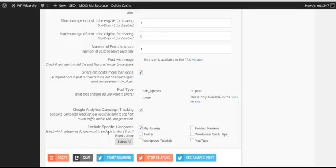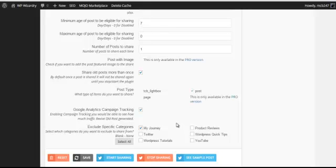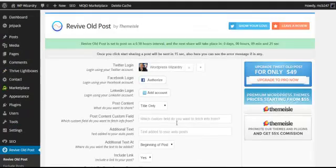and you can exclude different categories if you've got certain categories you don't want to be sharing, such as paid content, that sort of thing. You can just exclude those. So there we go, that is